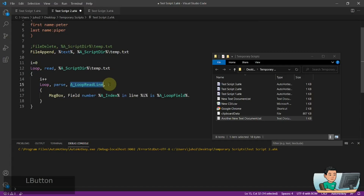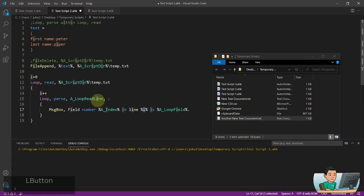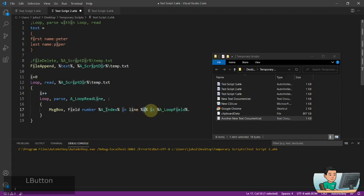Initially i is zero. When the parent loop starts, it's going to add one to i and then go into the child loop. The child loop is going to do a loop parse and parse the loop read line variable by the column. Then a message box displays: field number A_Index — which pertains to the child loop — in line i, where i is basically A_Index for the parent loop. And A_LoopField is the loop field of this loop parse.